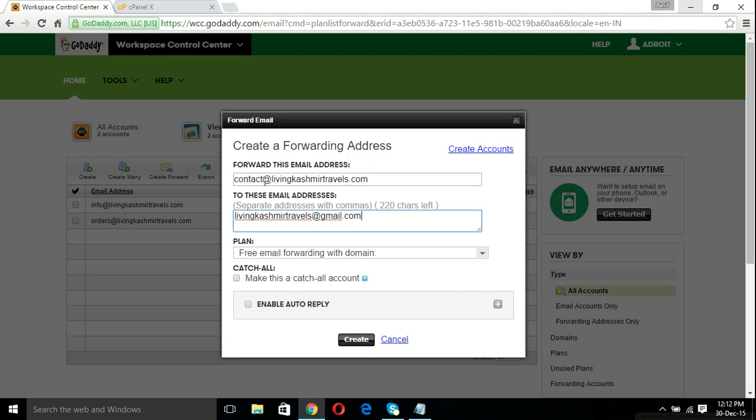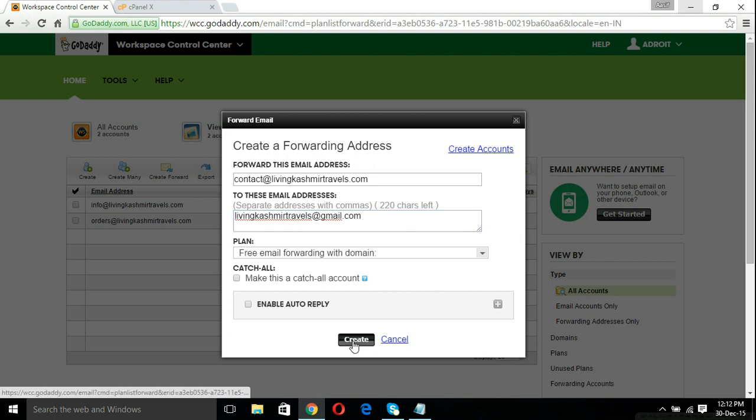Any spelling mistake before this at sign will not be considered and all the emails which are sent to this address will, if you if someone sends info@livingkashmirtravels.com but you haven't created that forward, you will still receive that email because it's a catch-all email account. So we should click create.